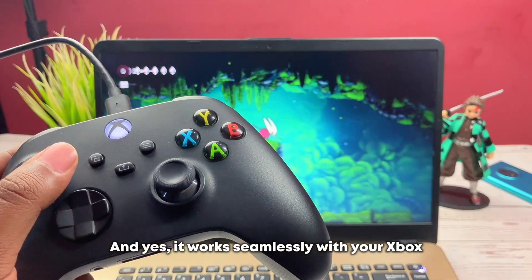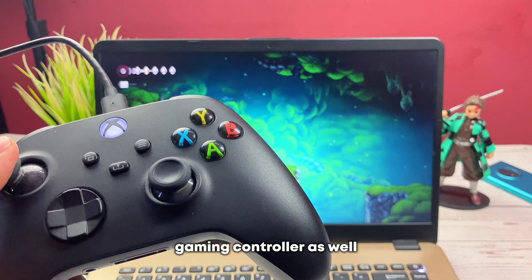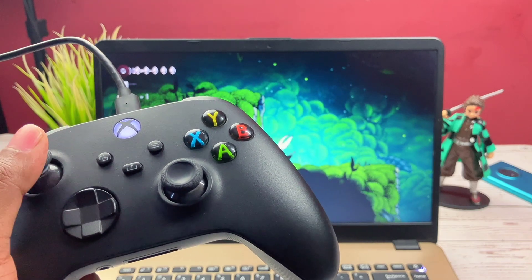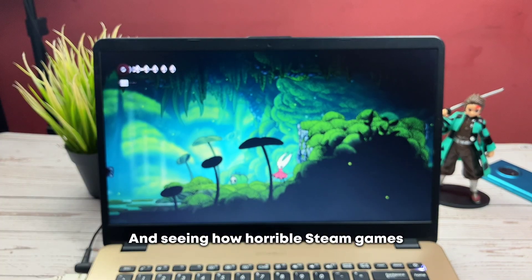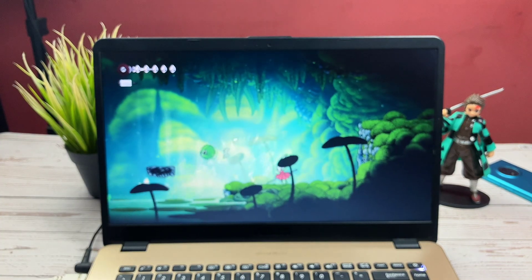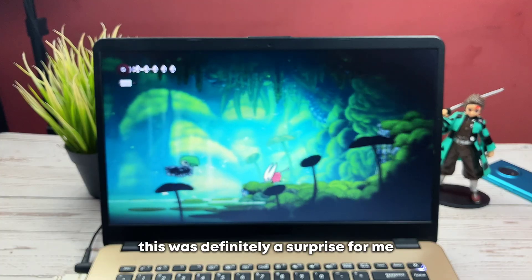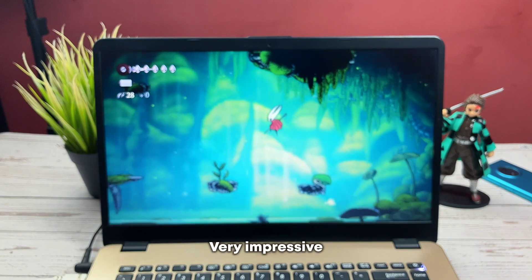And yes, it works seamlessly with your Xbox gaming controller as well. And seeing how horrible Steam games run on ChromeOS Flex, this was definitely a surprise for me, very impressive.